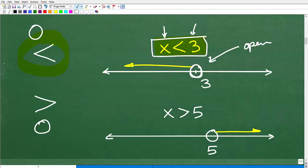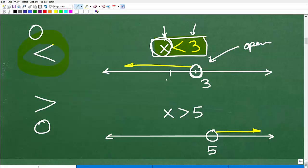You're going to put an open circle at three and draw an arrow emanating from that circle going towards the numbers that are less than three. Where are the numbers less than three on a number line? If this is three, numbers that are less than three would be like two, one, zero, and all the negative numbers. So your arrow is going to be pointing in that direction. This is the graph of the inequality x is less than three.